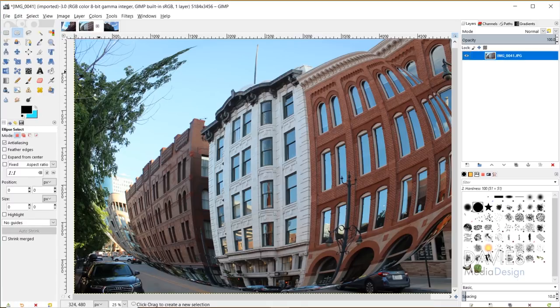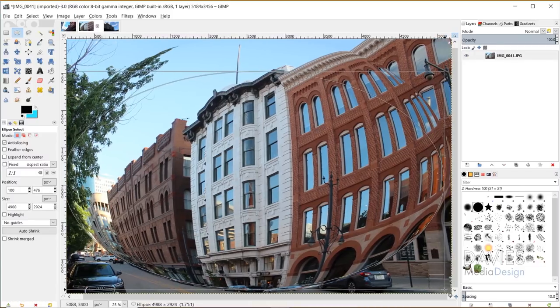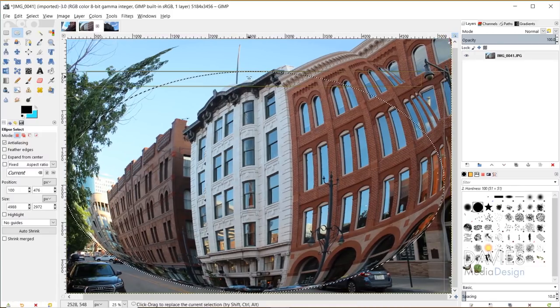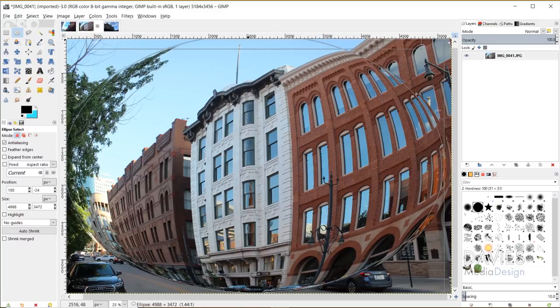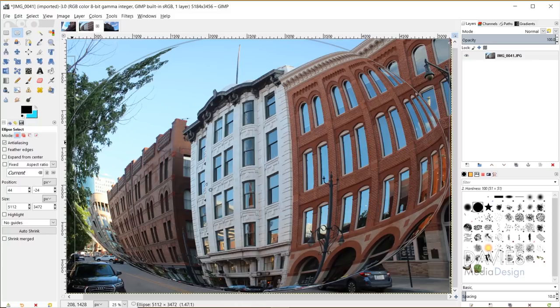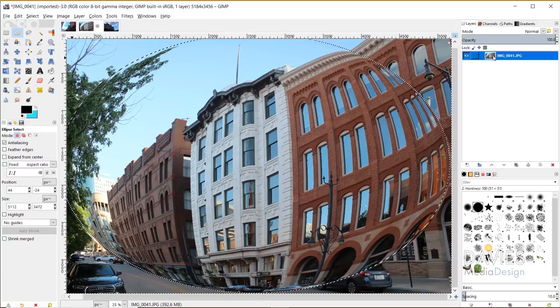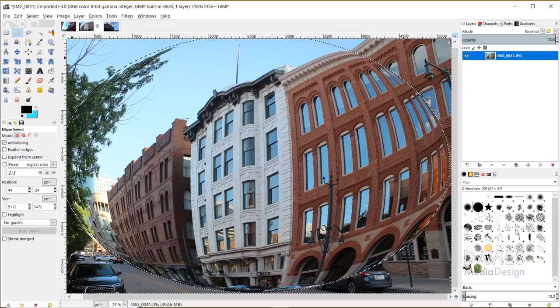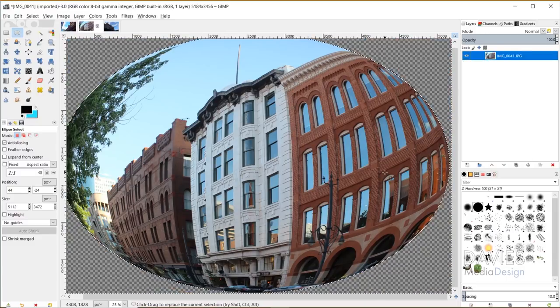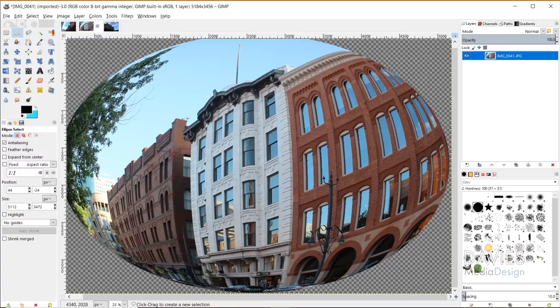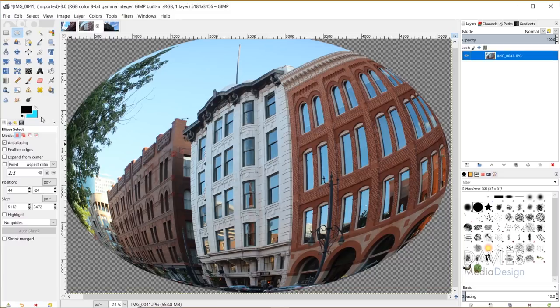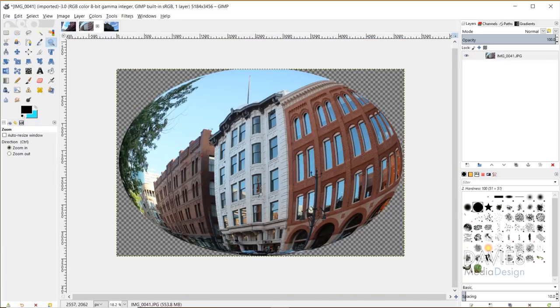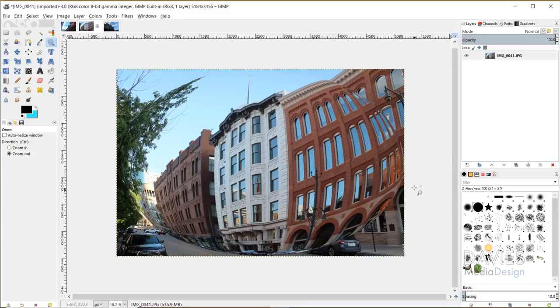Of course you could get rid of this background pretty easily by grabbing your selection tool and just creating a selection area that is the same size and shape of this sort of globe that's created here, or the sphere I should call it. And then Select Invert, come over here, right click, add alpha channel, and then hit the delete key and Select None. And now you have your sphered image without all the other stuff behind it. So that's one workaround for that, but I do still think that they should just create this filter so that it automatically gets rid of that stuff behind it and puts this onto a new layer. So I'm going to hit Ctrl Z and go back.